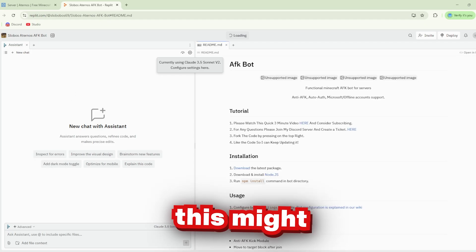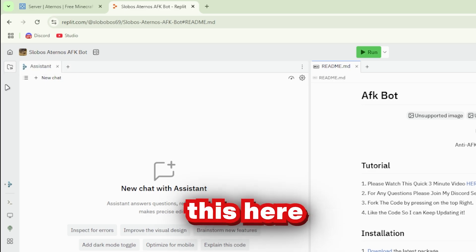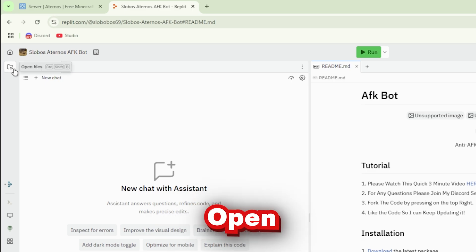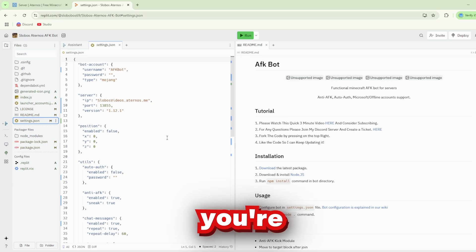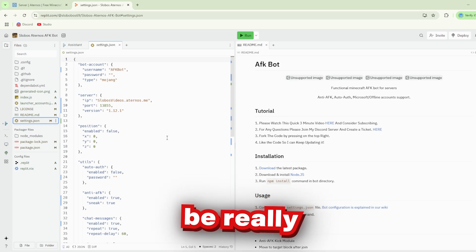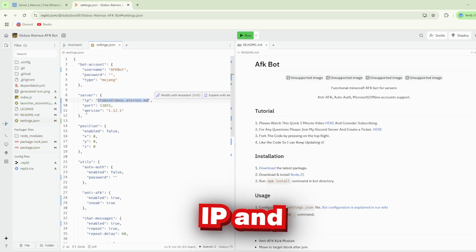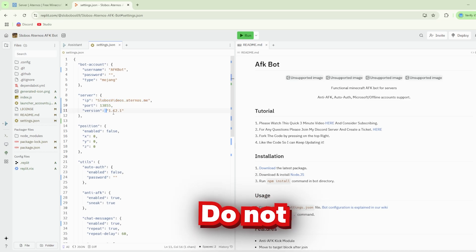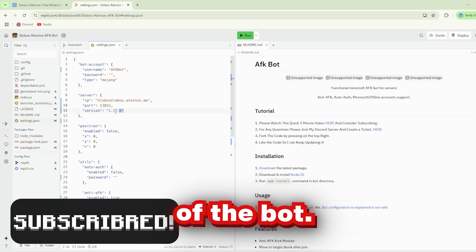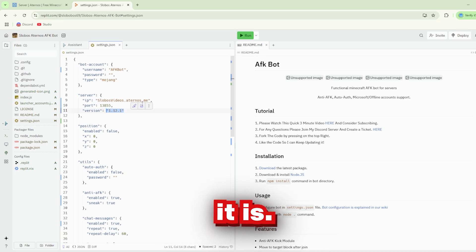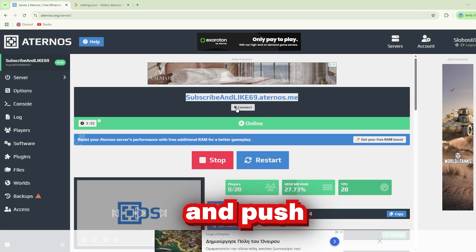This might look complicated, but it's actually really easy. Let me show you. Go to the Open Files section and navigate to Settings.json. Now, be really careful — you're going to only edit the IP and port. Do not change the version; this is not the version of the bot and should stay the way it is. So we will go back here and press Connect.